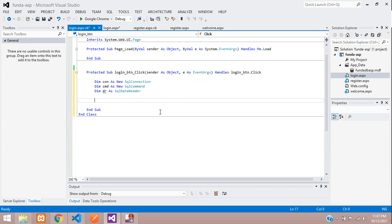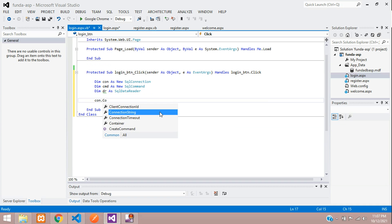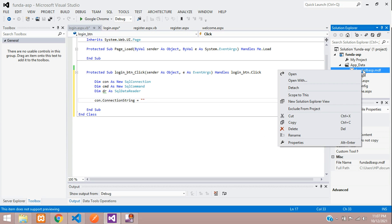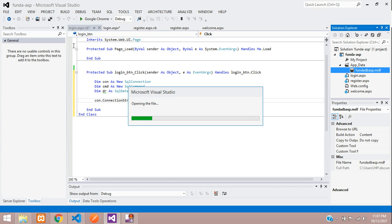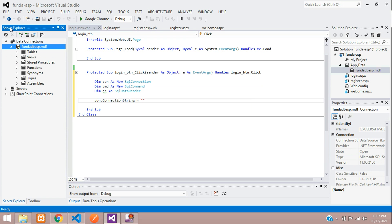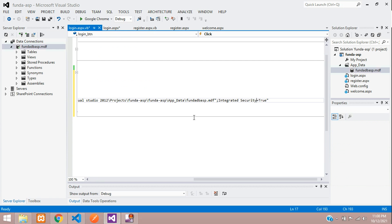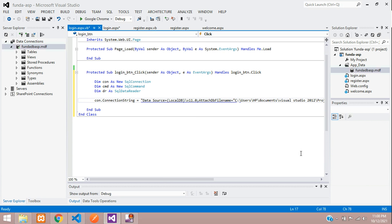Now let's give a connection string. Let's move to our project — here is our database. Open it in the Server Explorer. From here you can find your database connection string. Select the database and double-click to copy the connection string. Paste it and remove any extra double quotes from the connection string.